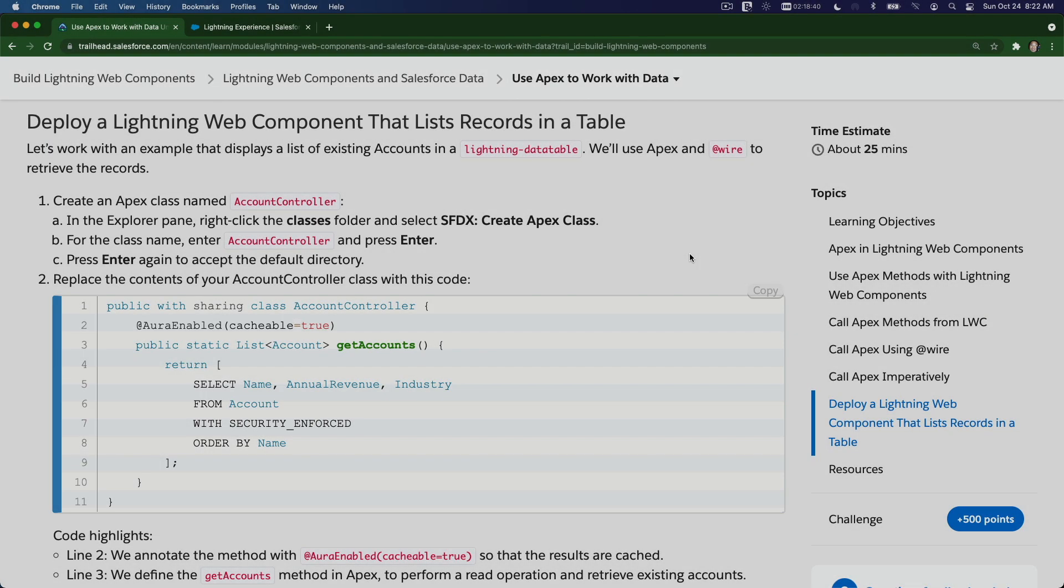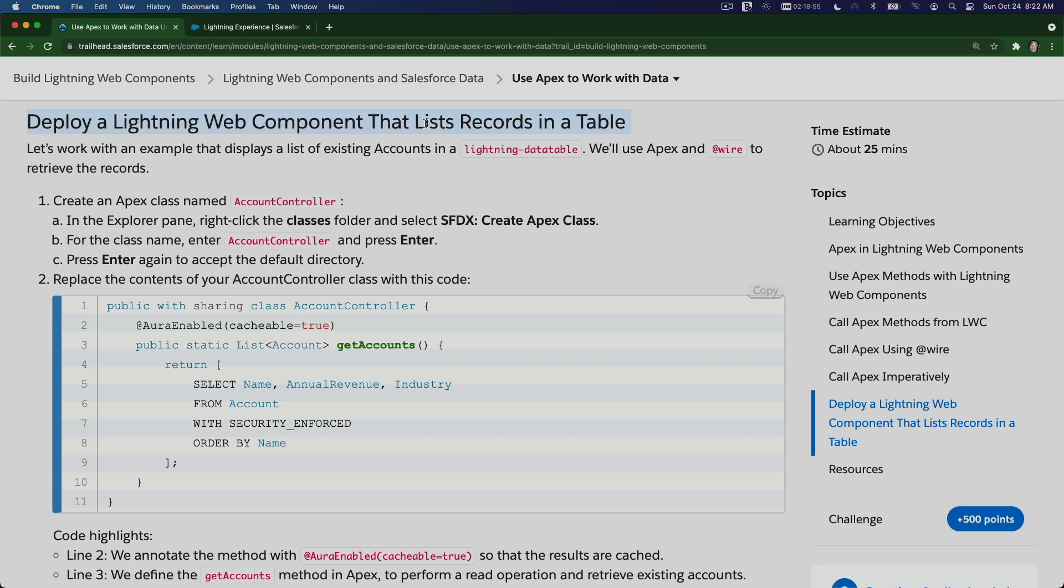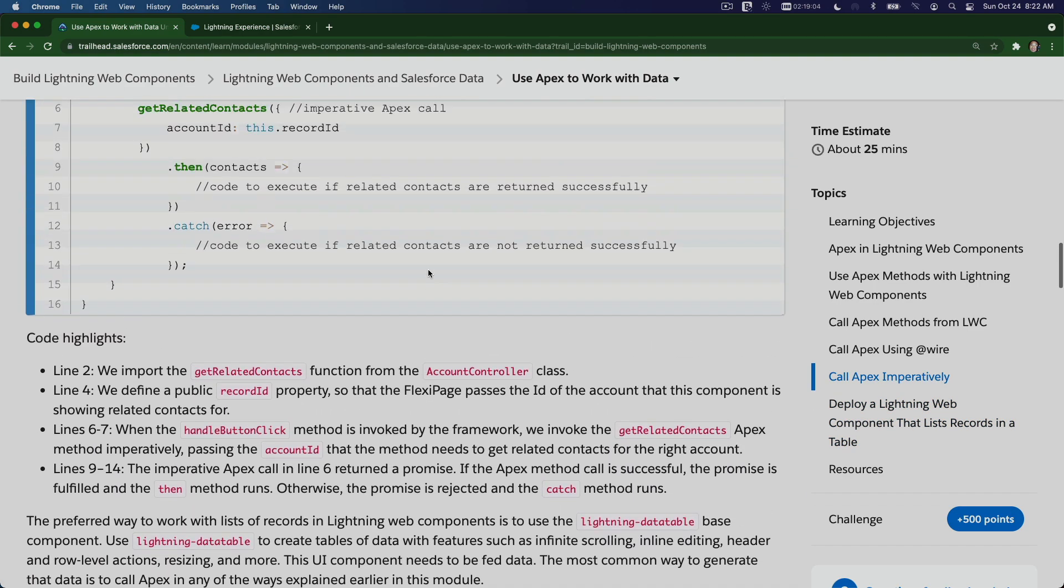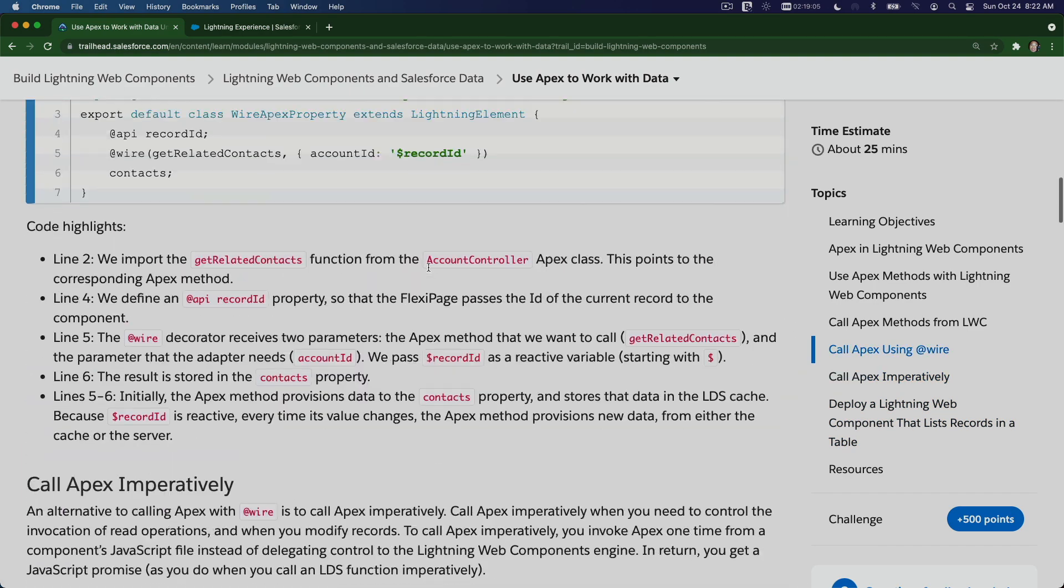Alright, now we are going to use Apex to work with our Salesforce data when we're building our LWC component. So first off, I'm going to go through deploying a Lightning Web Component that lists records in a table. Then after we deploy this, we can take a look at how it works, then we can go back and try this out.